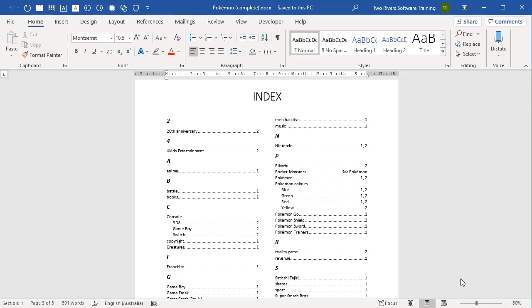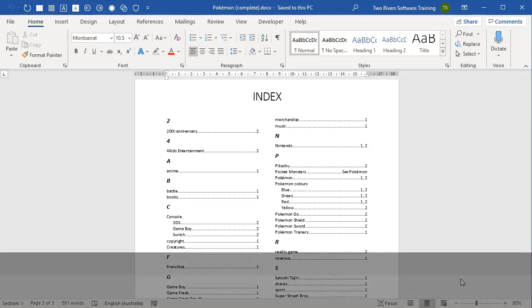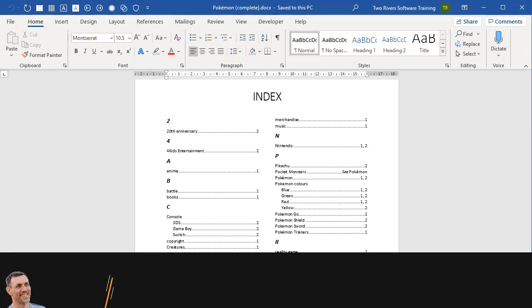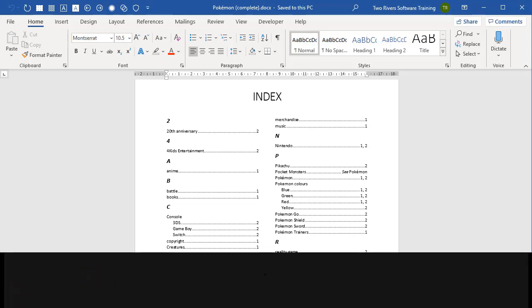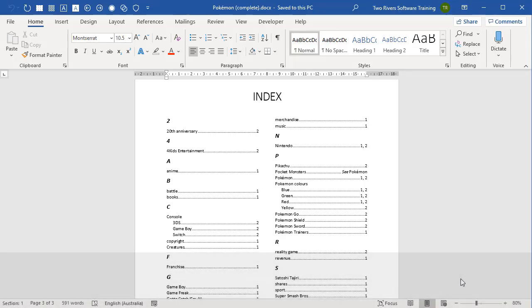Thanks for joining me. This is the first of three videos where I'm going to walk through how to build an index in Microsoft Word. Most large documents will have a table of contents at the beginning and an index at the end. The table of contents is very general — the reader runs their finger down the list of topics, finds something that interests them, finds the page number, and goes to that page to start reading.